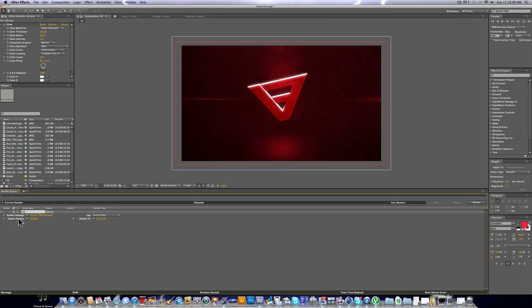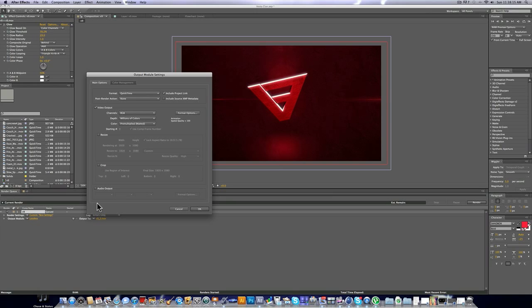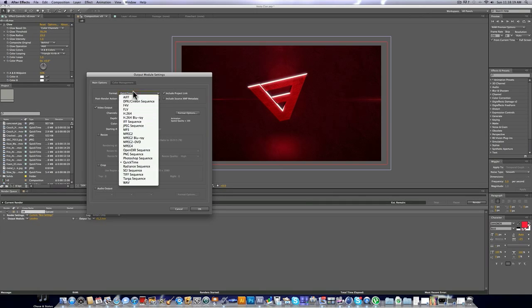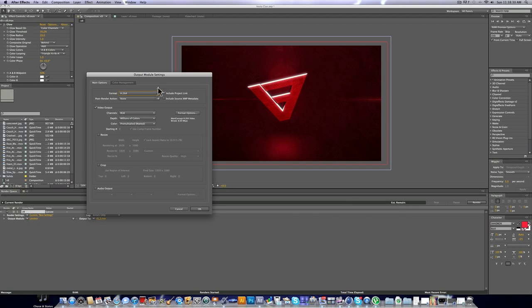And now next to Output Module, we're going to click on Lossless. And this is where we're going to be doing most of the changes. So first of all we're going to change the format to H.264. And I find this format is the best combination of a quick render time, a small file size, and a good quality render.